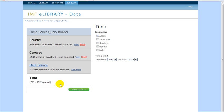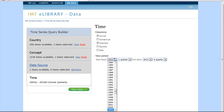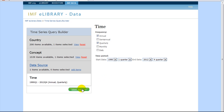We will select both Annual and Quarterly and will change the starting year to 1990. When finished selecting, click the green View Data button. It may take a minute or so for the data to load.